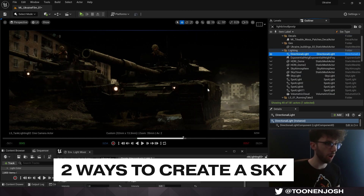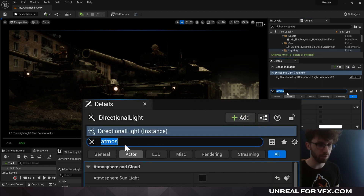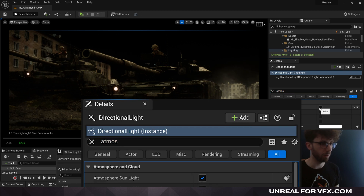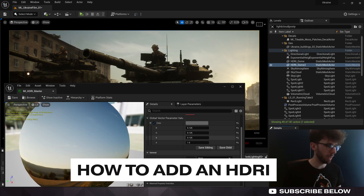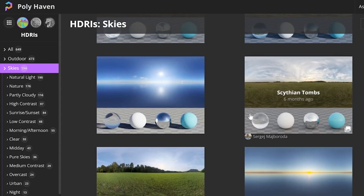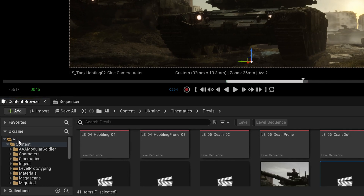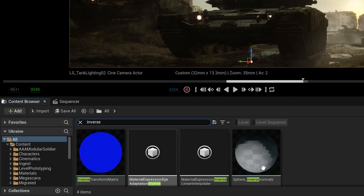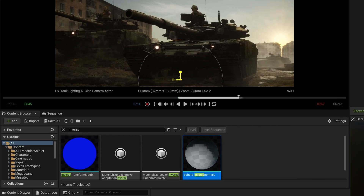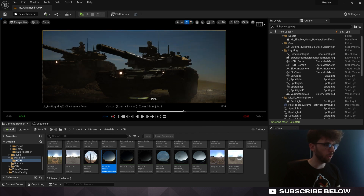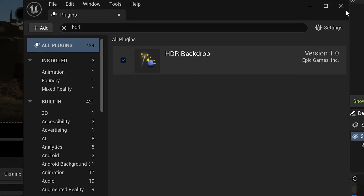Unreal's default sky system uses a sky atmosphere in your scene. In your directional light, search for 'atmosphere' in your details panel and enable atmosphere sunlight. Unreal also has a volumetric cloud system that gives you sun direction on the clouds. Alternatively, you can use an HDRI by getting an HDR texture from a site like Polyhaven and plugging it into an unlit material using the emissive color input. Under your content browser, press the 'All' folder and type 'inverse' — you'll find a mesh called sphere inverse normals included in the engine itself.